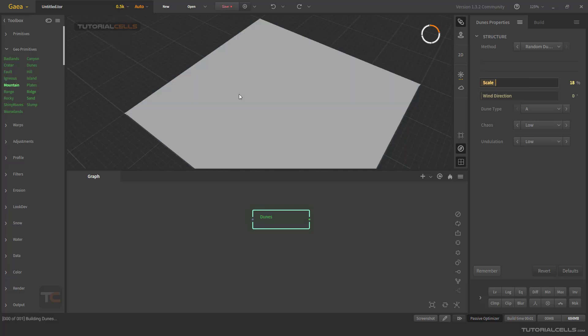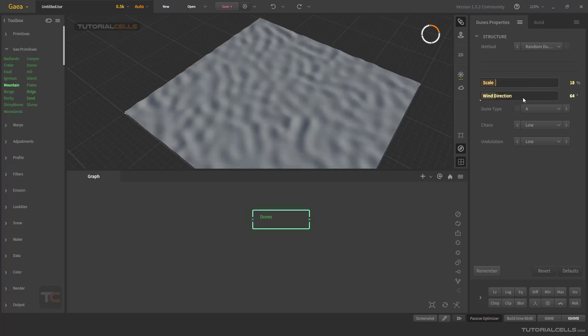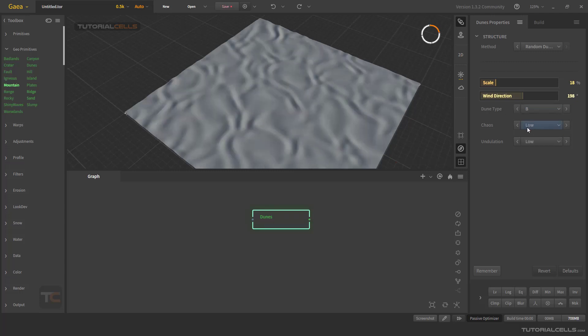Actually it's better back to normal. You can change the wind direction for changing the direction of the dunes. The dune type - type A, type B.